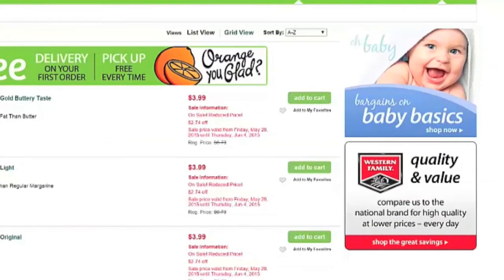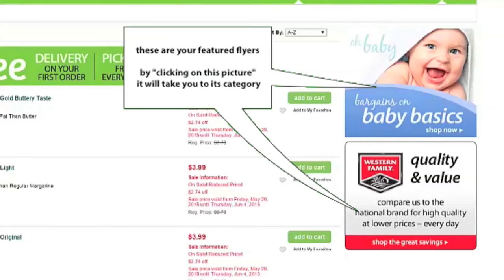On the right of your screen, you'll see our featured flyer categories and items. Clicking on the picture will take you to that specific featured category. When browsing this section, everything you see will be only featured items in this specific category and not all the products available.